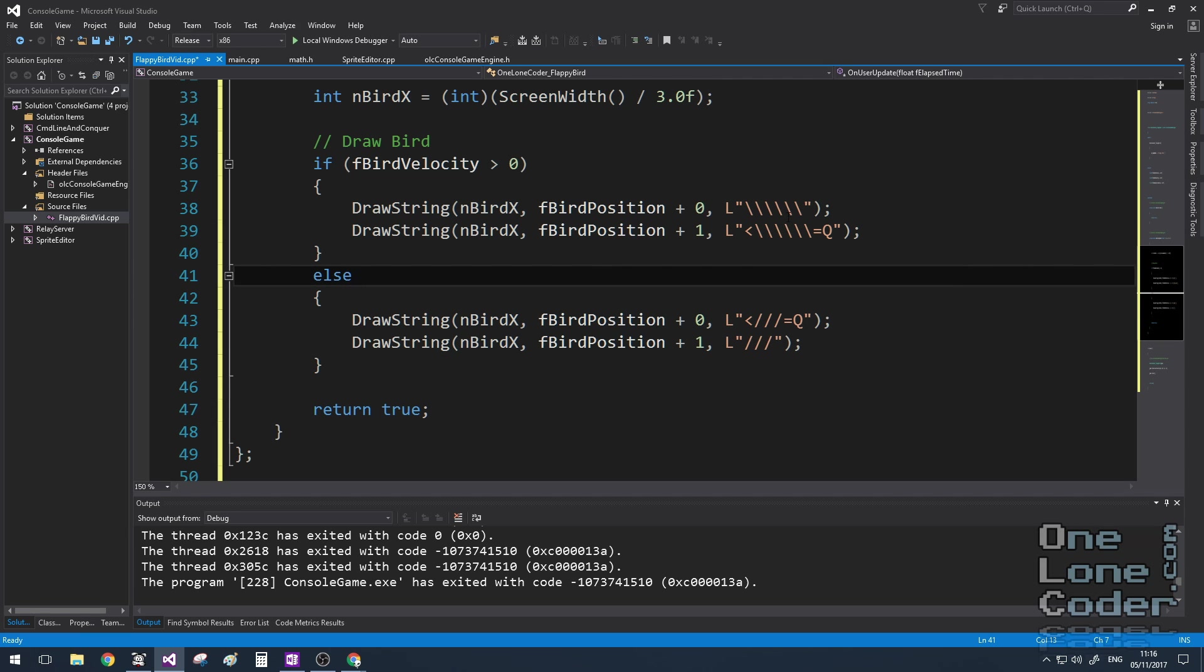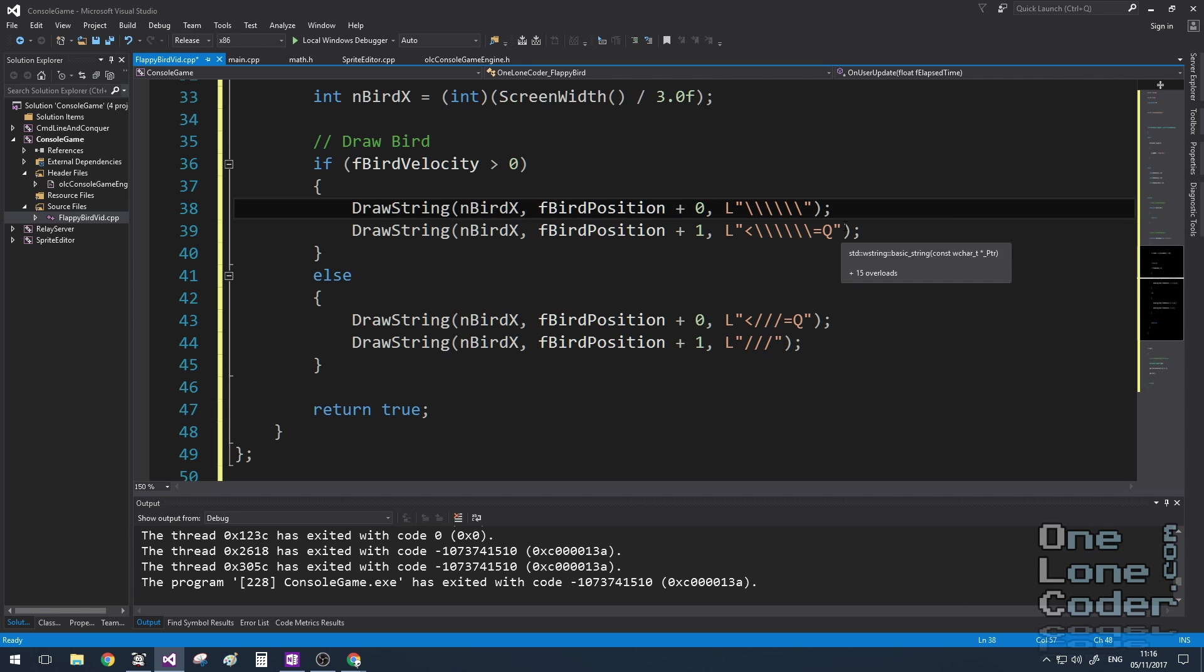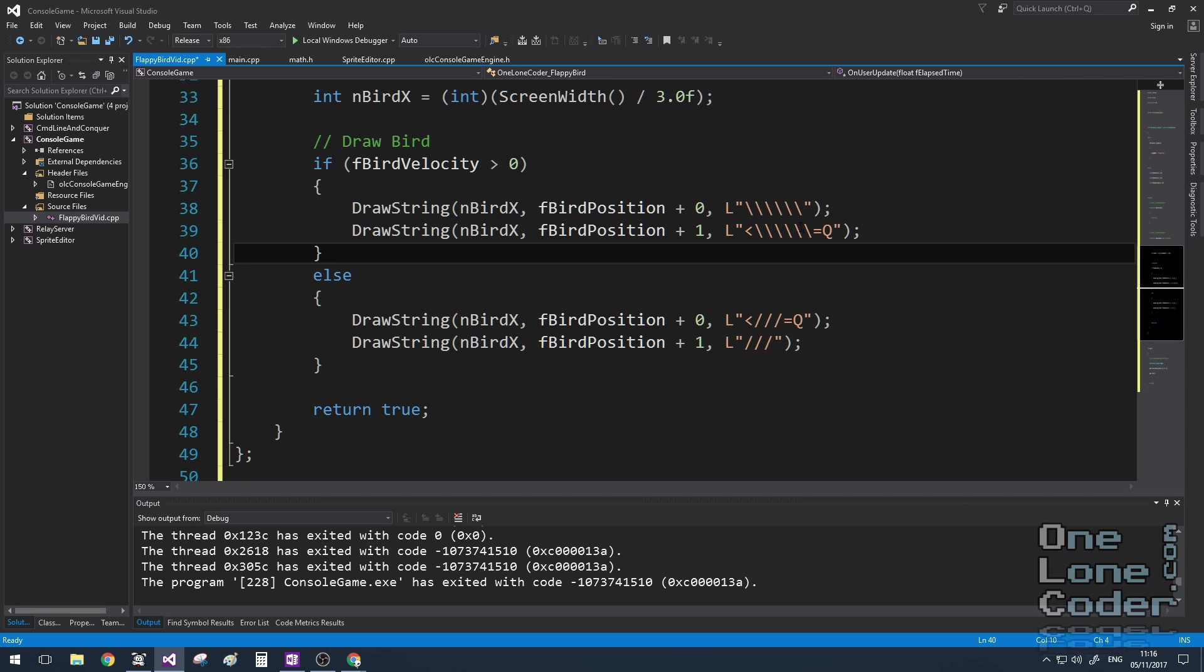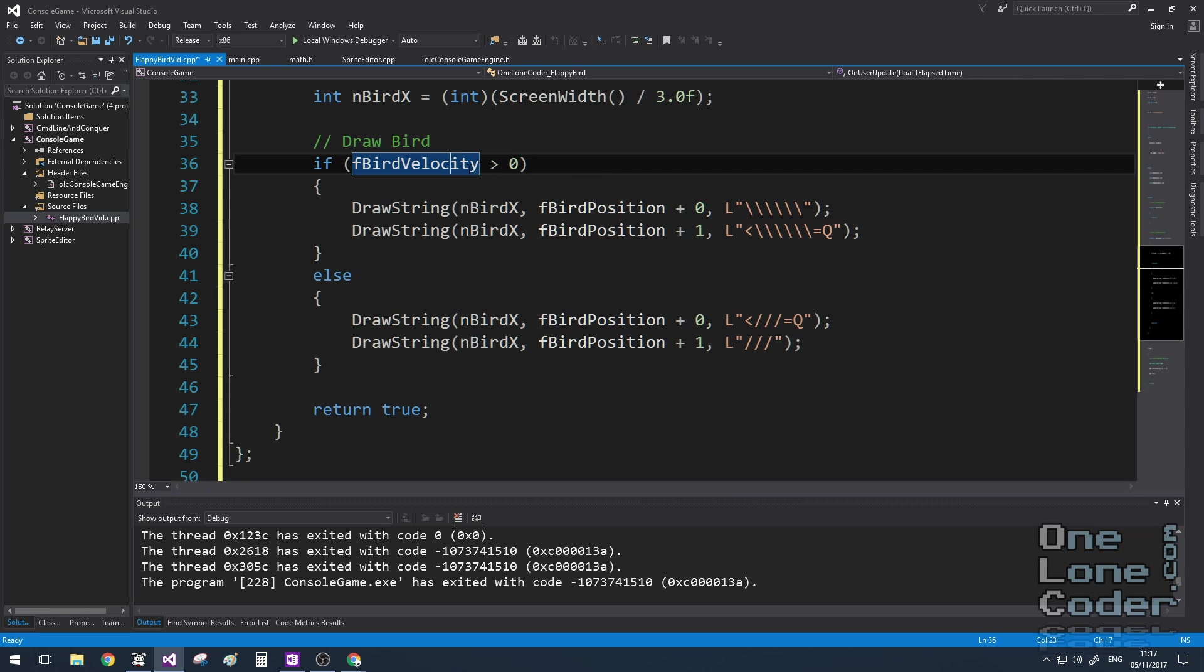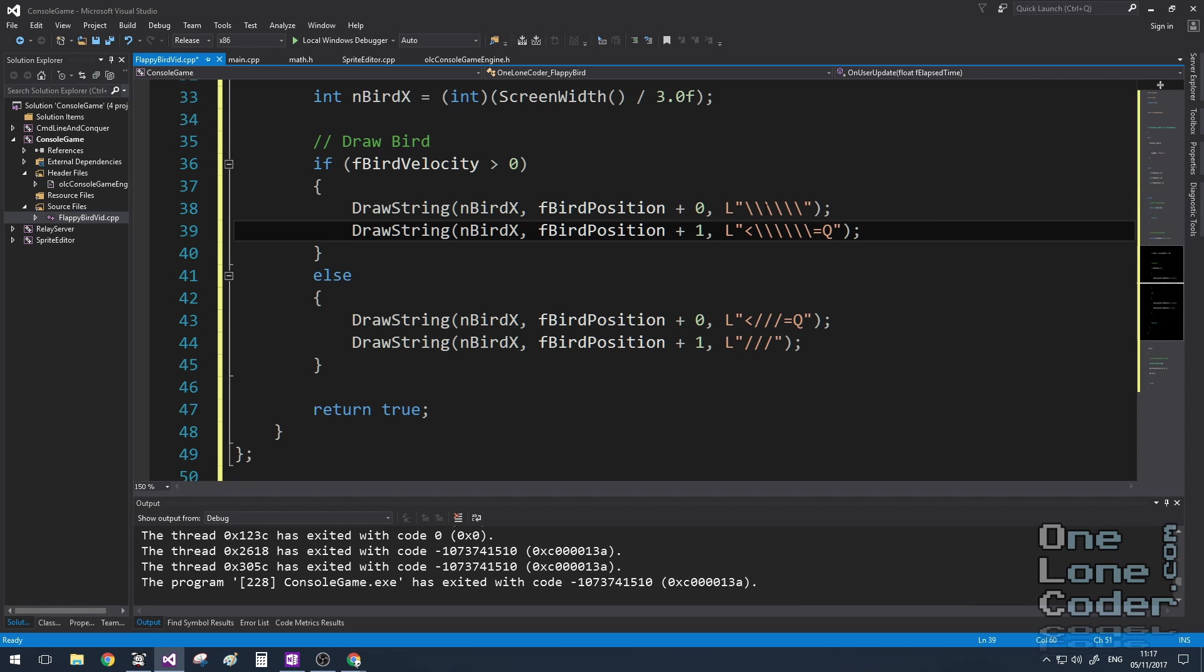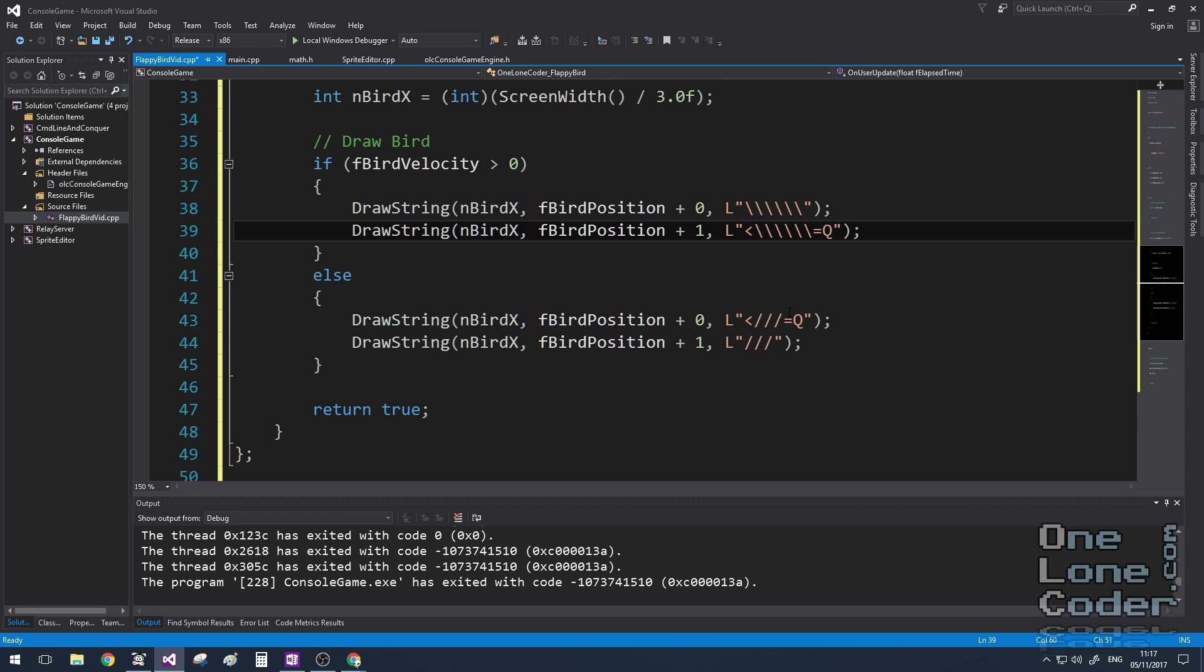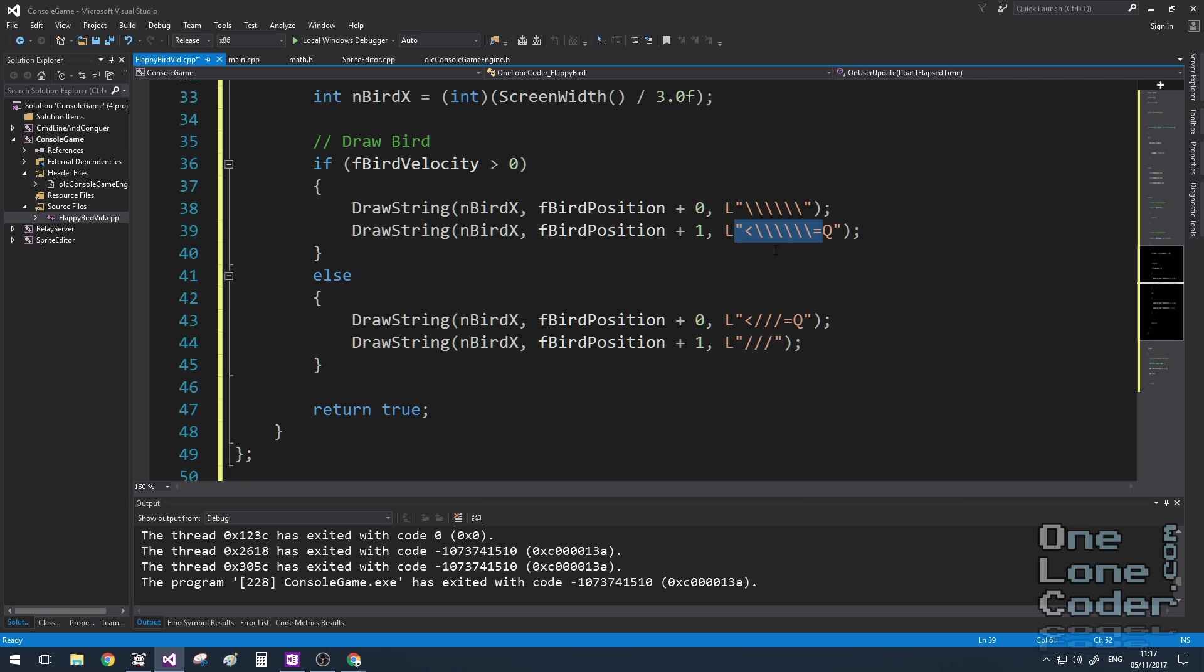I'm just going to use the drawstring function provided by the game engine to draw the bird. And we can see it is two wide character strings on different rows. And I choose a different set of strings depending on the bird's velocity, because if the bird's velocity is positive, the bird is falling, so its wings are going to be up. And when the bird's velocity is negative, it's just flapped its wings, it's moving up the screen. You'll notice the birds aren't identical, and that's because I'm using the slash character as the escape character in this instance.